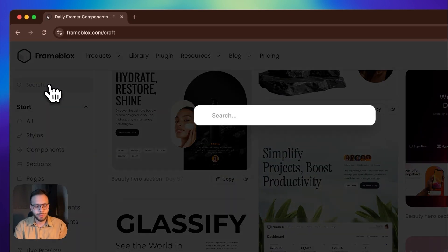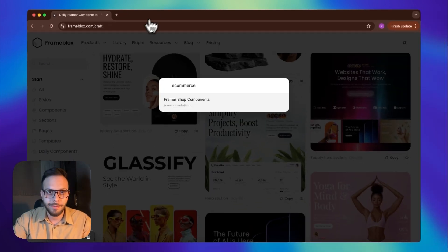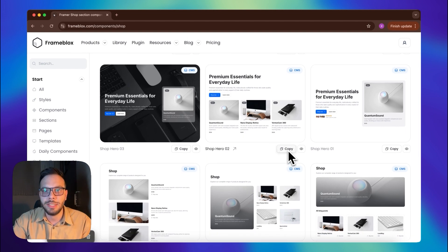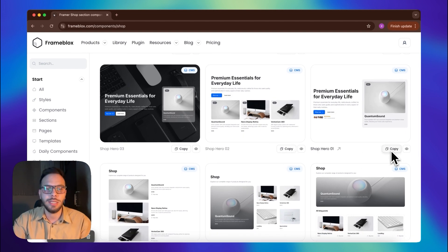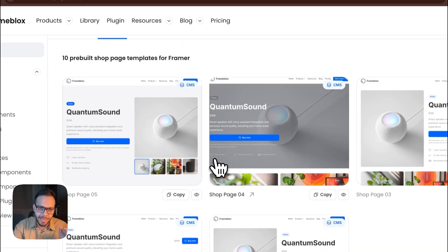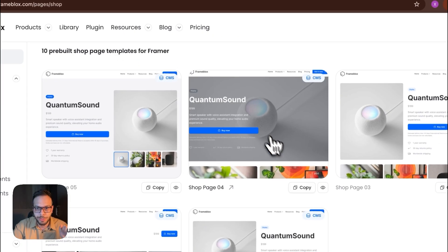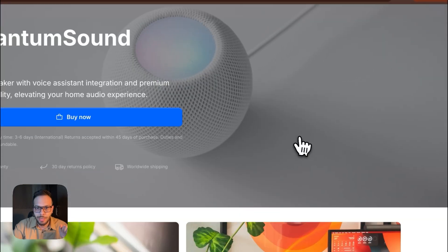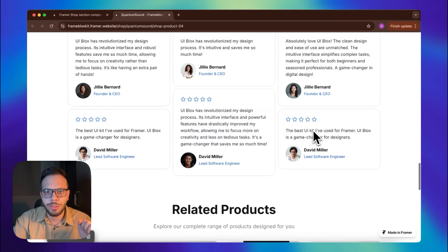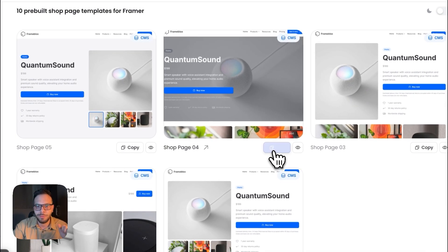For now let's just search for e-commerce to see what we have. We have FramerShop components. As you see here, you can just copy these sections and then paste them into your canvas. I'm going to the pages tab and let's preview this one first — I want to see how it looks. Perfect. Let's just copy and paste this one into the Framer canvas.